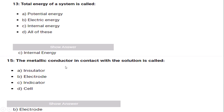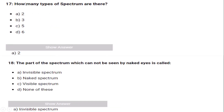Total energy of a system is called internal energy. The metallic conductor in contact with a solution is called an electrode. There are two types of spectrum.